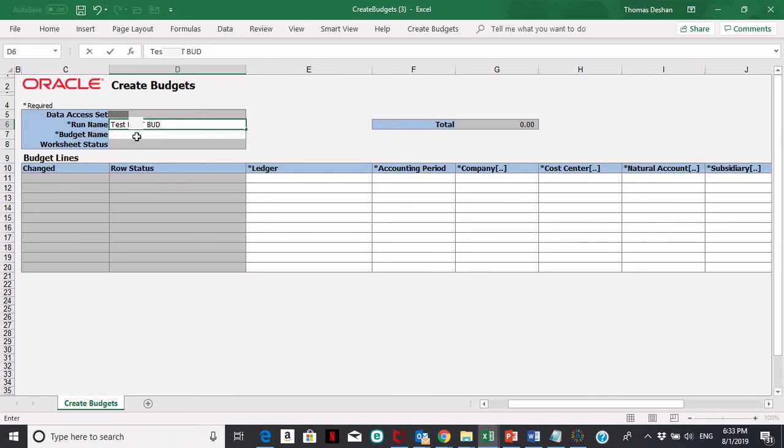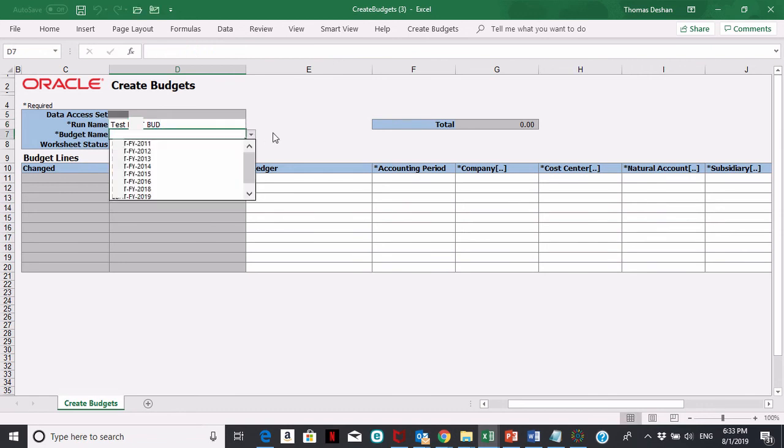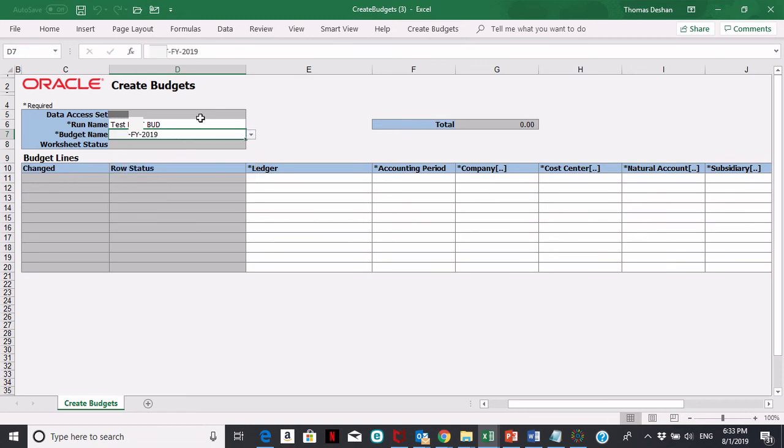The next field, budget name, is important. You need to make sure you pick the right budget year, so I'm going to pick FY 2019. That's all I need in the header area.